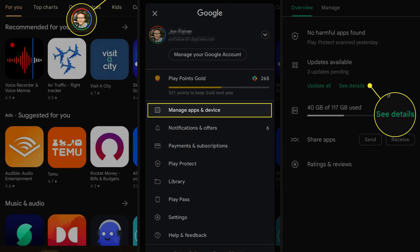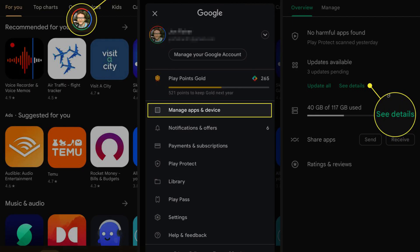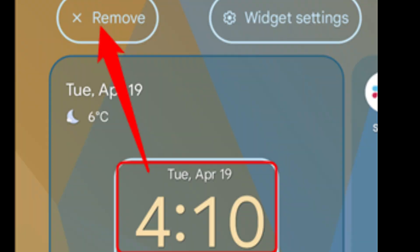Number nine, app updates: keep apps up-to-date to benefit from performance improvements and bug fixes. Number ten, widget usage: remove unnecessary widgets from the home screen, as they can consume resources.